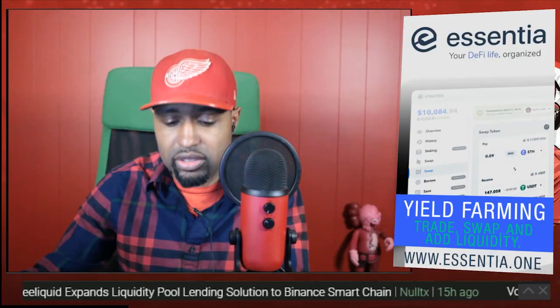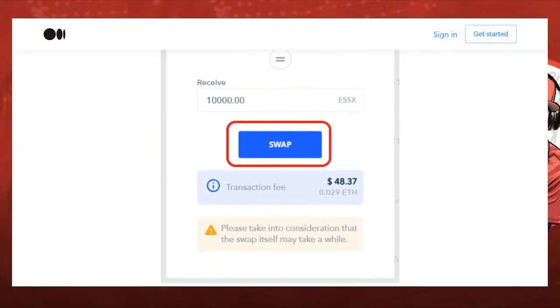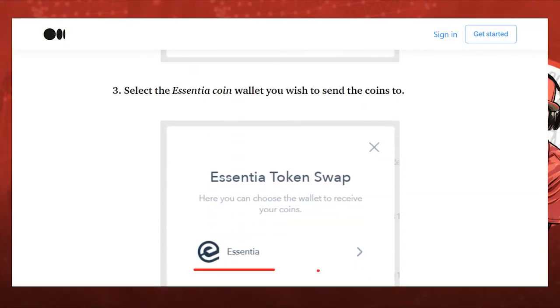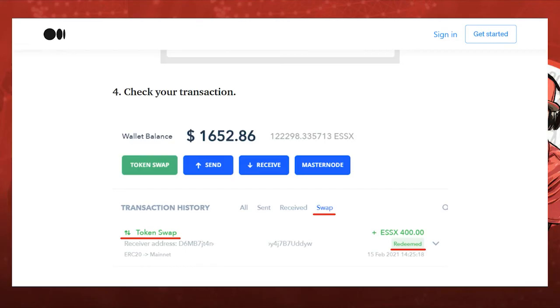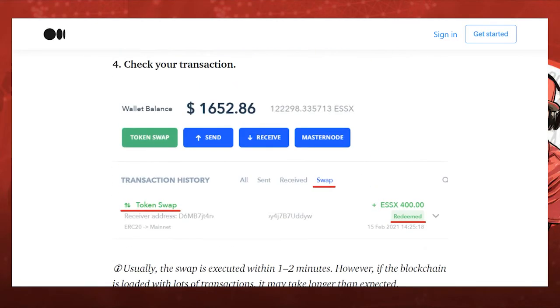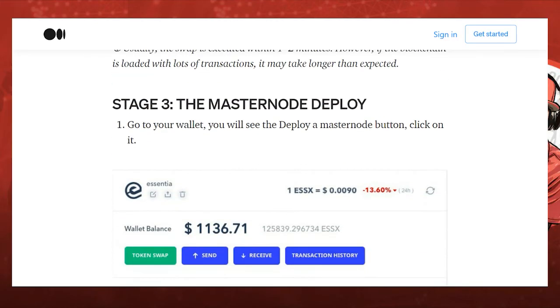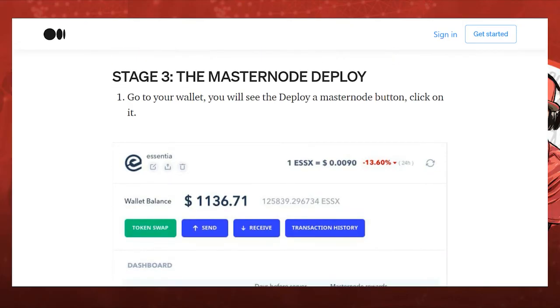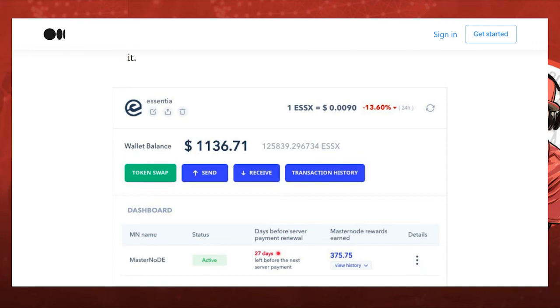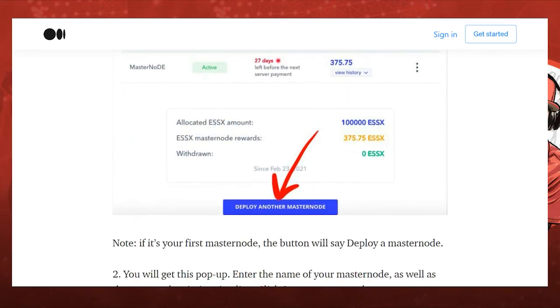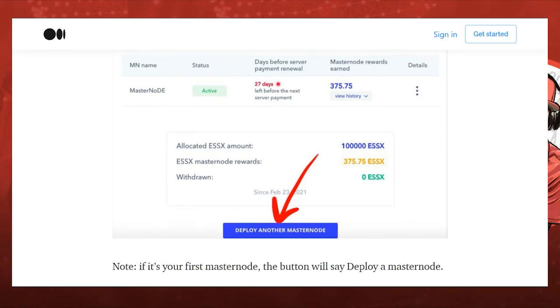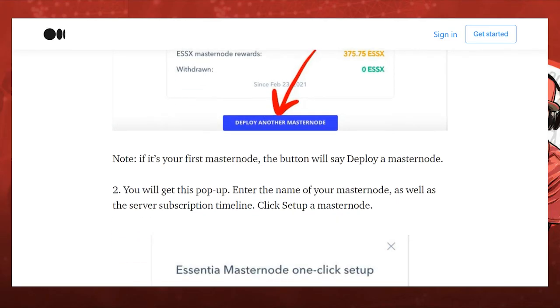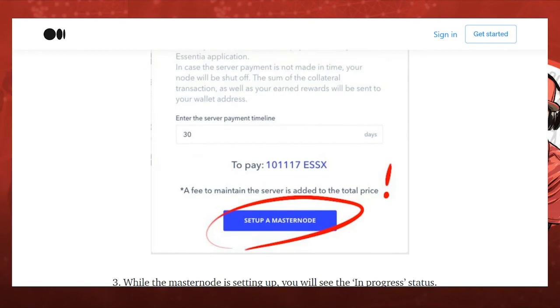And once you do the swap, you'll have those tokens ready for your master node. And then from there you click the Master Node button there and deploy the master node. It's that easy, few clicks. Once you get your tokens over there into the desktop, that's the most convoluted part of it, but once you do that you can deploy your master node and start seeing the profits come in. 168% right now, take advantage of it while you can.